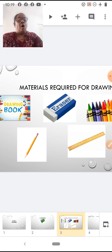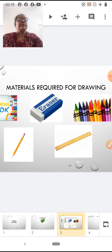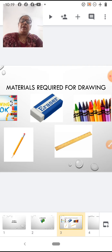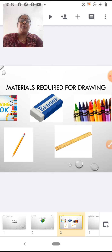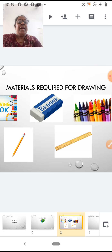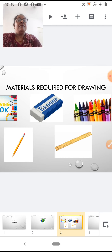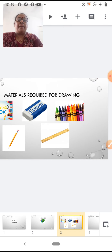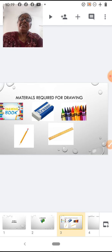Along with eraser, crayons, pencil and ruler. All of you are ready now to draw the peacock. Now children, teacher will teach you how to draw a peacock step by step.